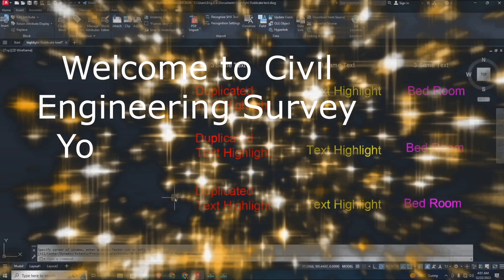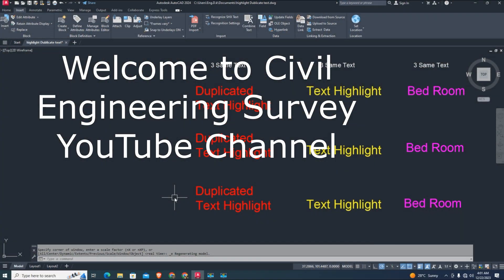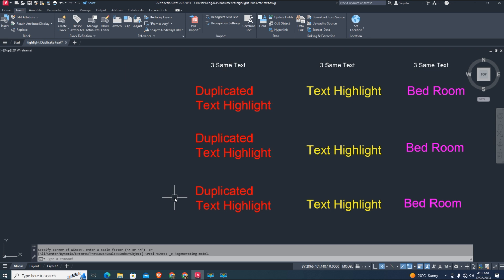Hey viewers, welcome to Civil Engineering Survey YouTube channel. Today, a new AutoCAD LISP tutorial - this is a very useful LISP.